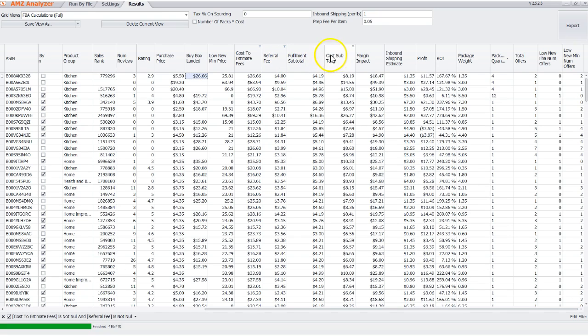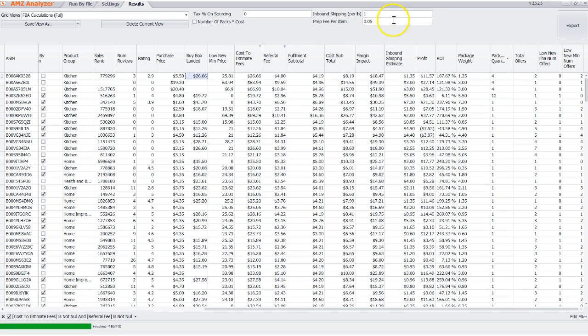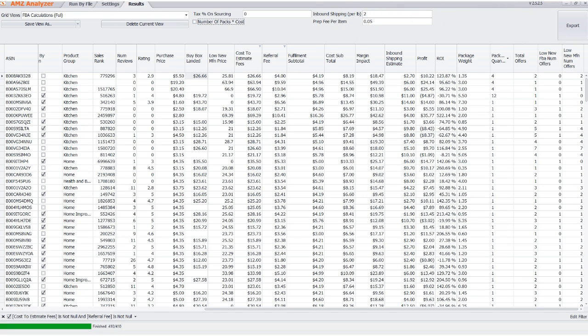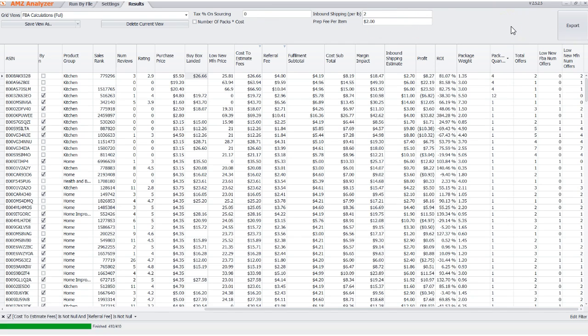We now also have new fields. We have tax percent on sourcing, so that you're able to capture tax rate on your products if you're paying tax on your purchases. We're also able to live update for inbound shipping and prep fee per item fields, which work the same way, where you can simply change the number and it will update the profit and ROI automatically for you, as you can see below.